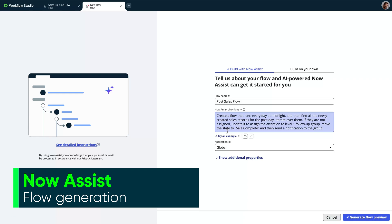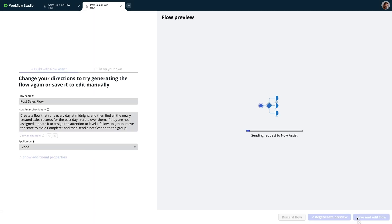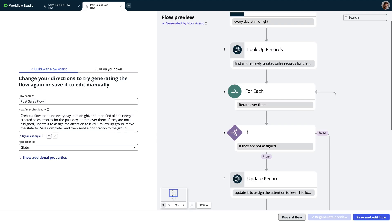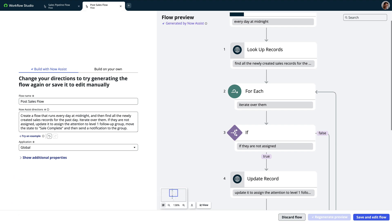Now Assist flow generation accelerates workflow development by transforming plain text into low-code automation. This starting point can then be customized or enhanced using low-code, and with built-in annotation, users can see a link between prompt text and generated actions.